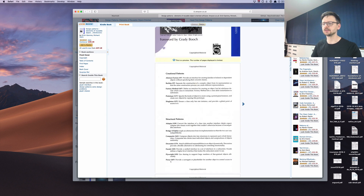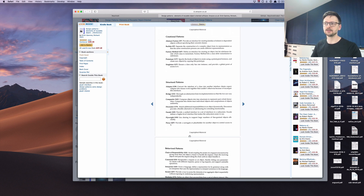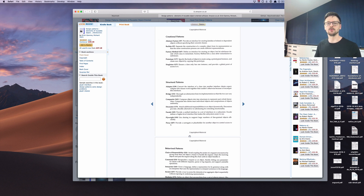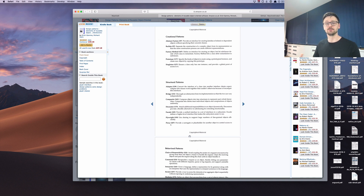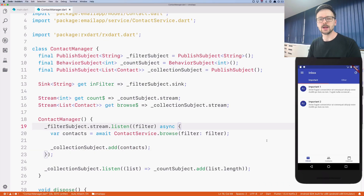If you're interested, I encourage you to read this book and those patterns. Some patterns can be applied in many programming languages, some are only applicable to certain ones, and certain language features can make some patterns unnecessary. So let's go back to code and talk about reactive extensions in Dart.